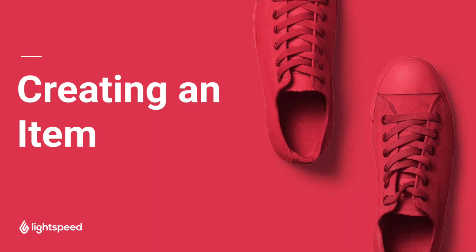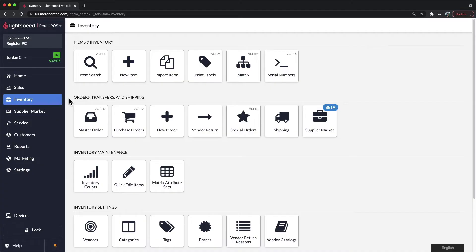In this next section, we'll be covering how to add new items into your system. This video will focus more on adding new and unique products manually using the New Item tool.